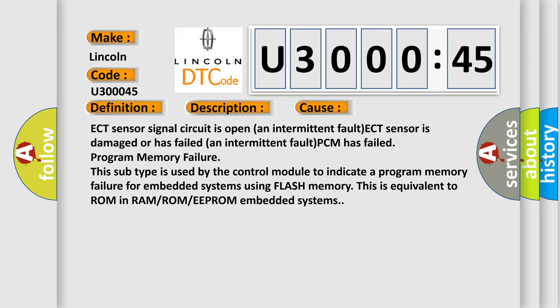This subtype is used by the control module to indicate a program memory failure for embedded systems using flash memory. This is equivalent to ROM in RAM/ROM/EEPROM embedded systems.